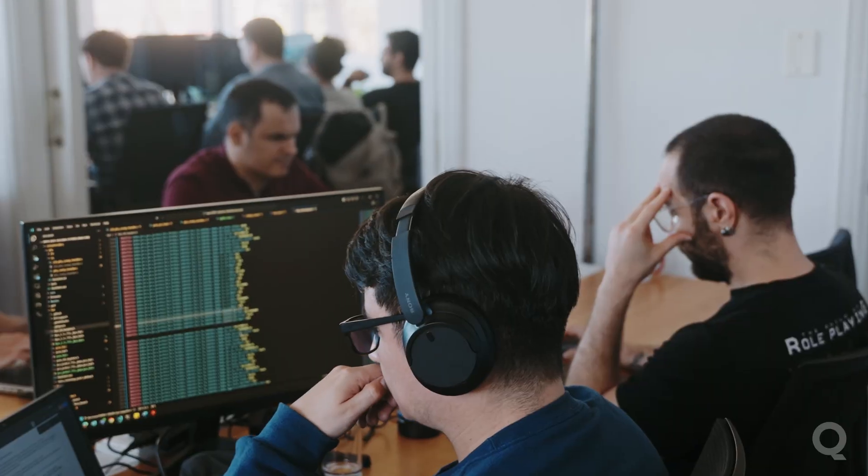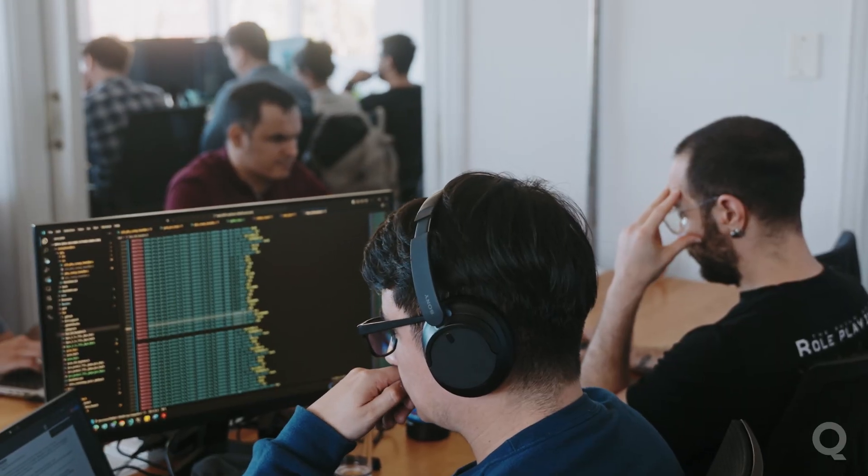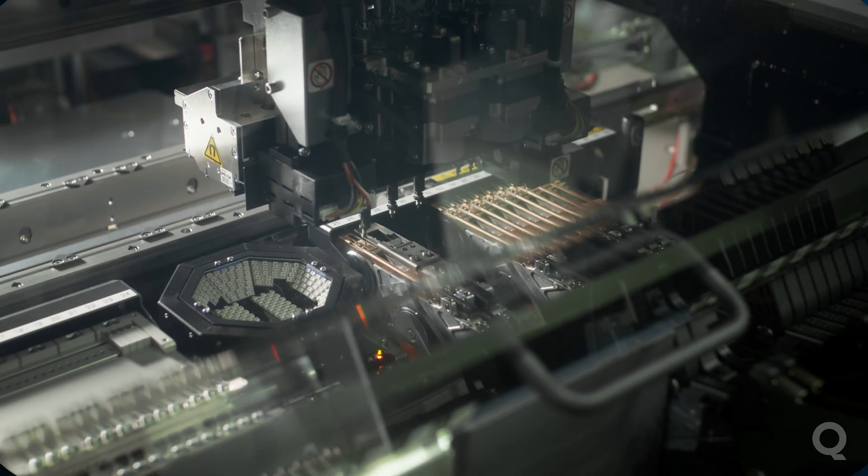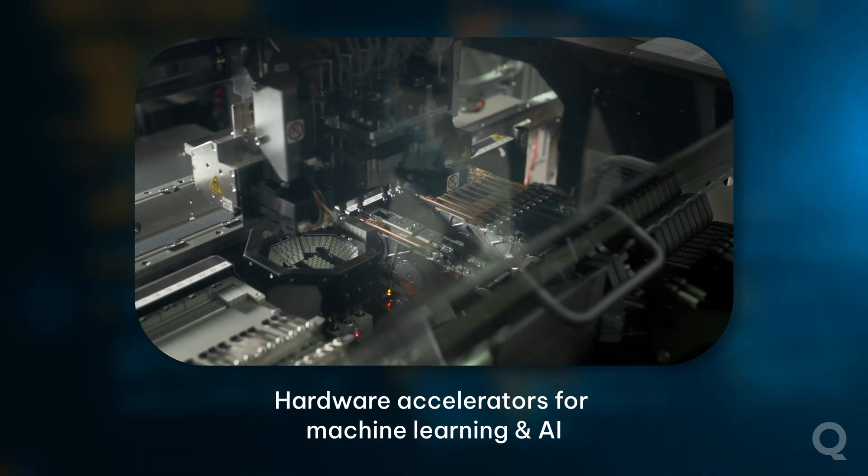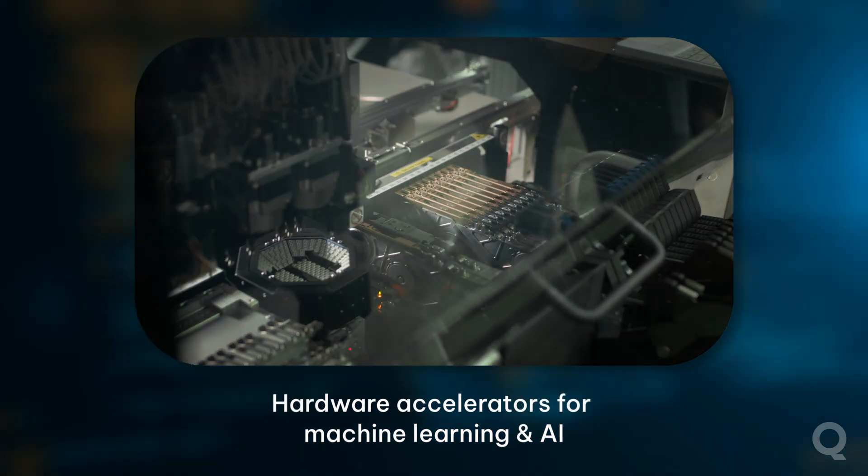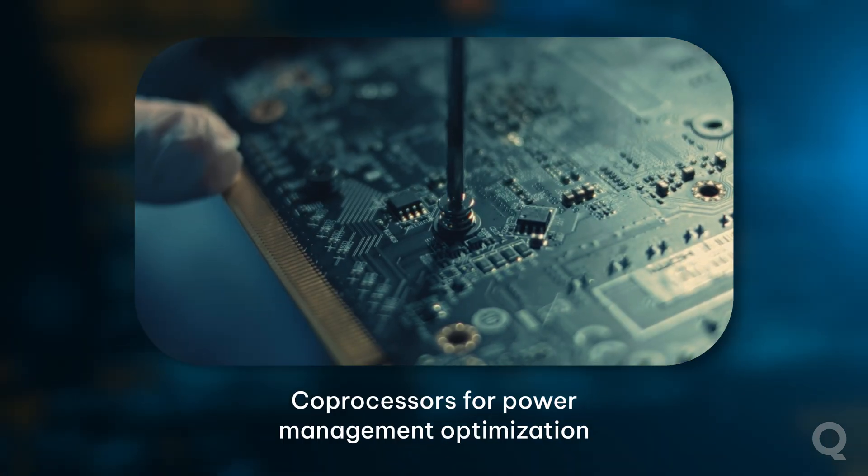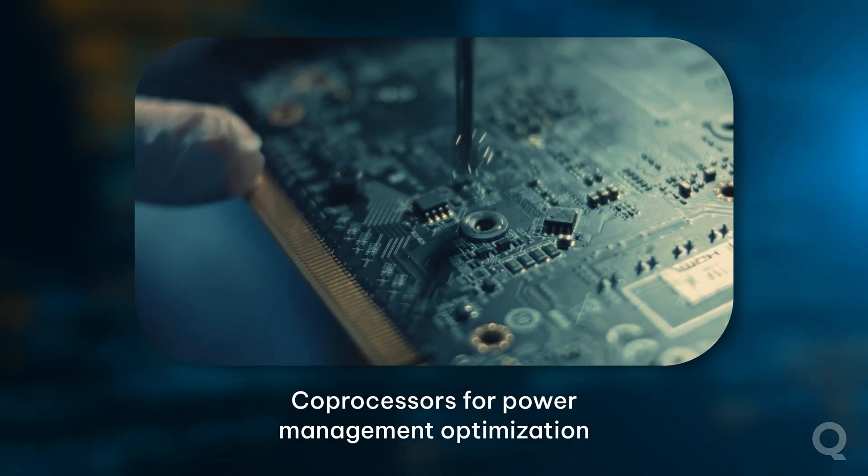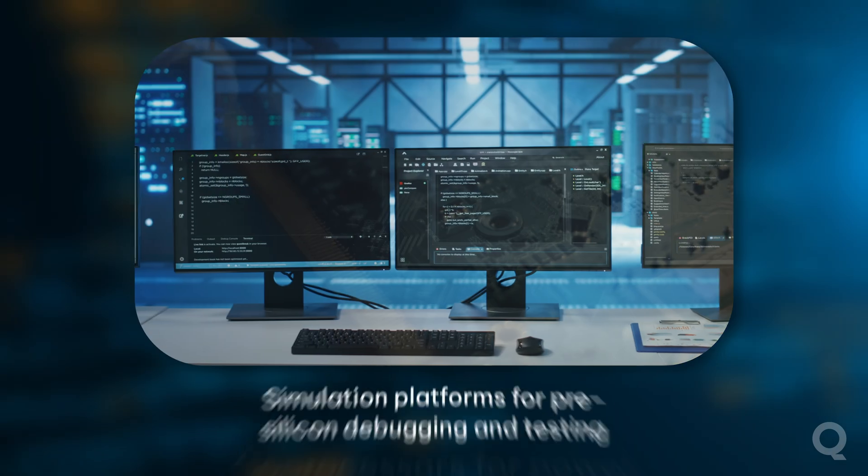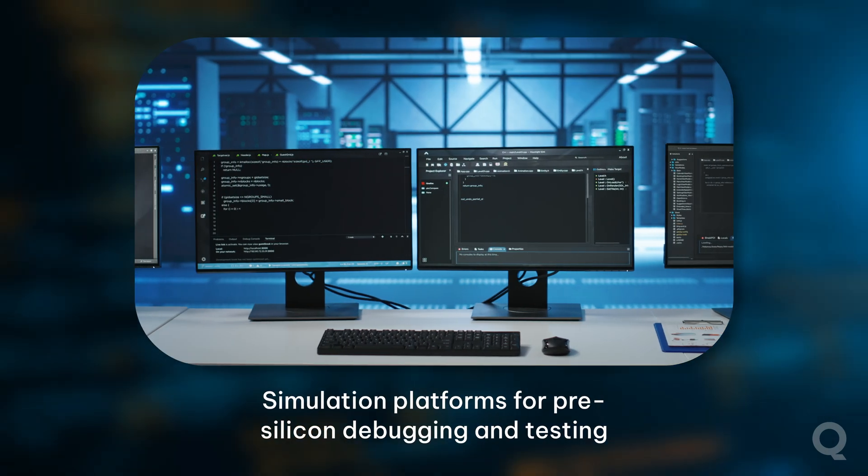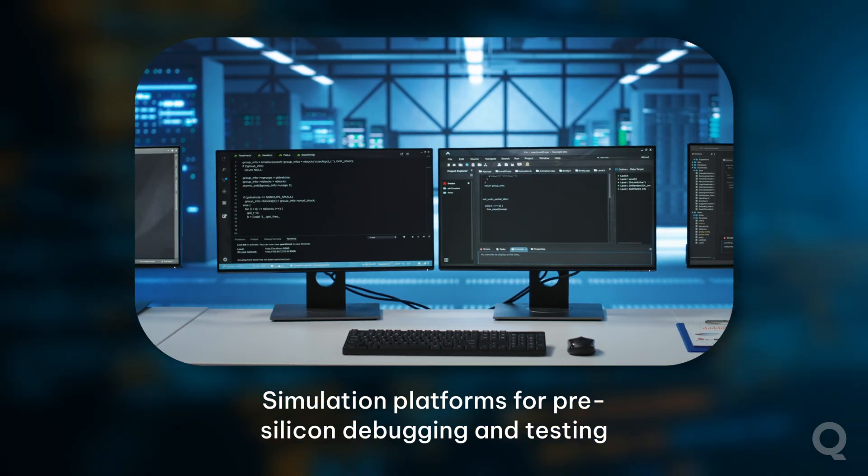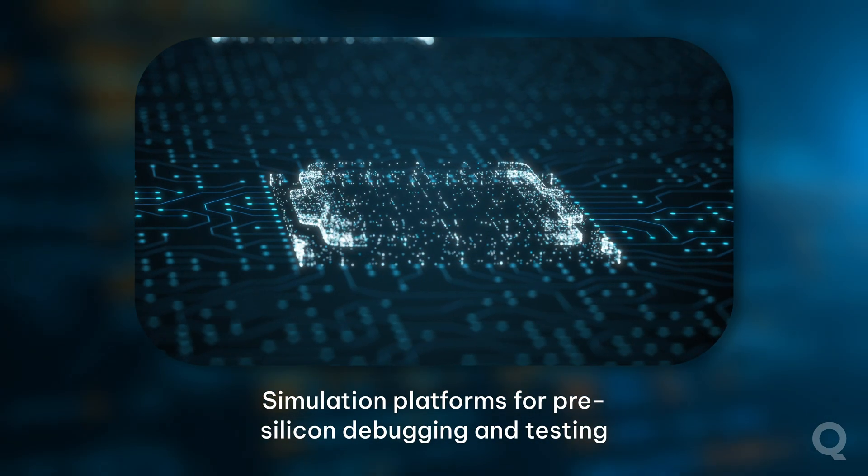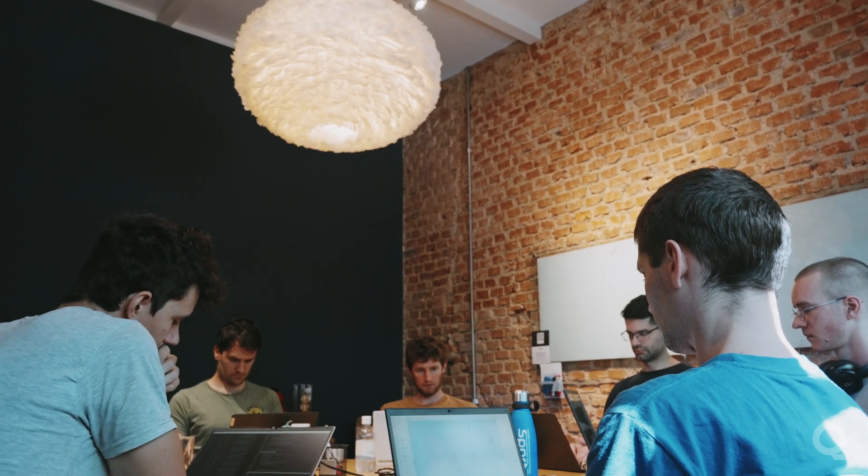working on complex low-level projects that involve things like hardware accelerators for machine learning and AI operations, co-processors that handle things like power management optimization, or the development of complex simulation platforms for pre-silicon debugging and testing.